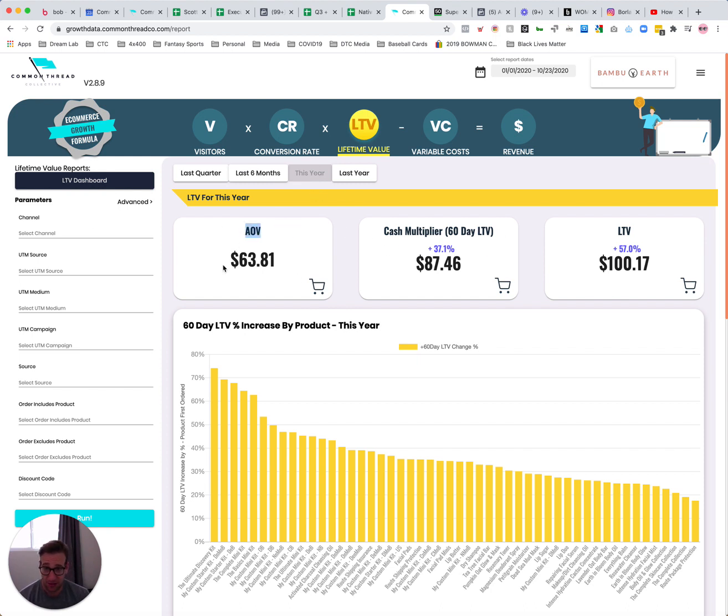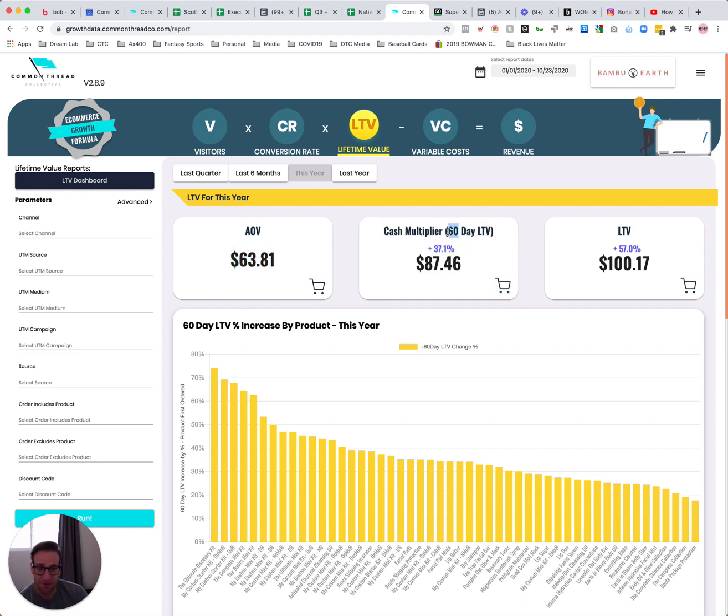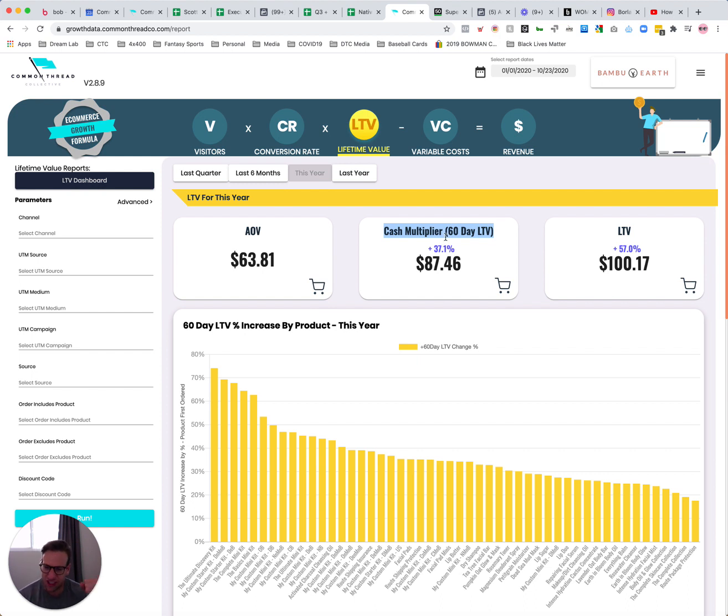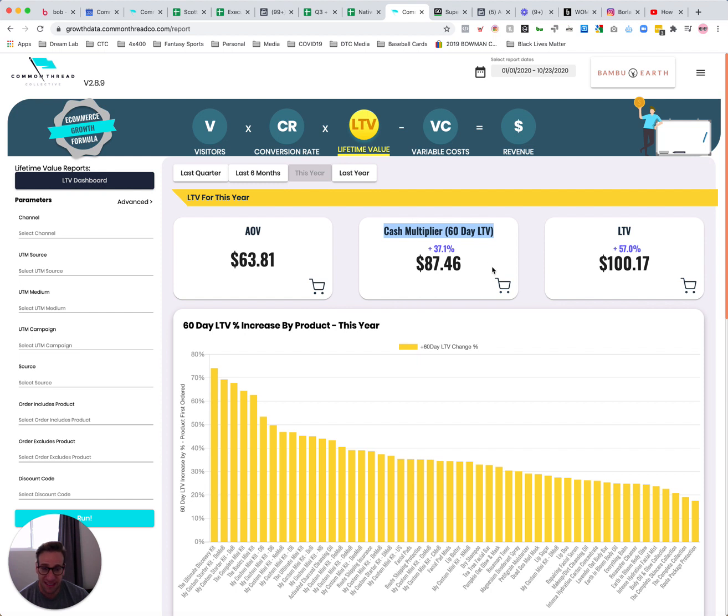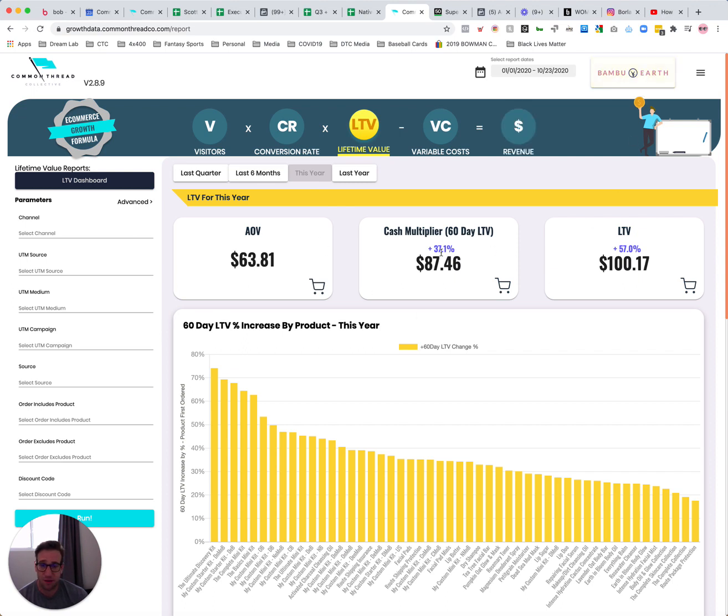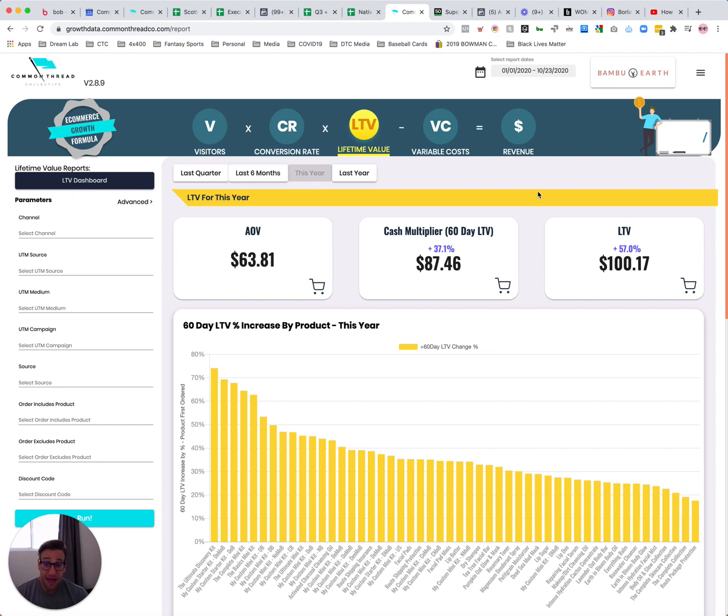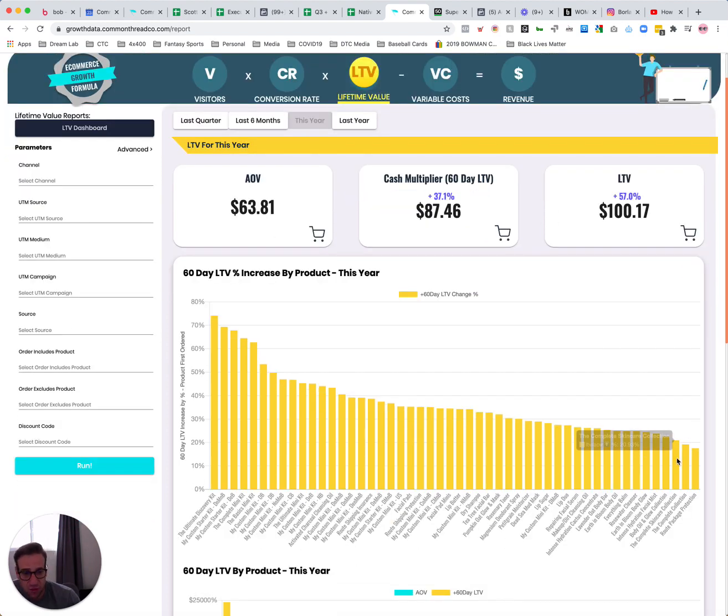What's showing me is that my AOV is 6381. Then again, all of our terms coming to life from the CTC ecosystem, right? Cash multiplier, a phrase that we use to represent your 60-day LTV. Boom, right there. You can see the increase from my AOV to my 60-day LTV right there. And then my full LTV based on the window I've selected right there. So you can see Bamboo Earth, one of the best things about it is that it's almost 40% increase in LTV from AOV.